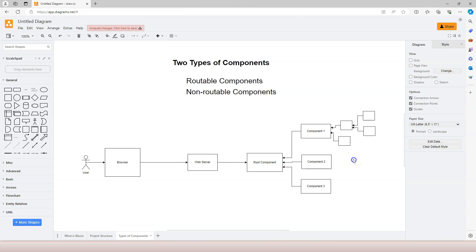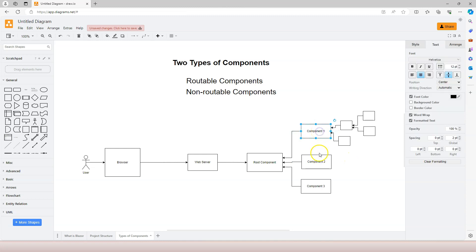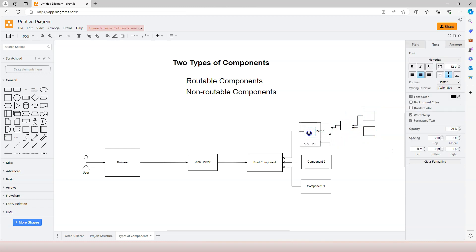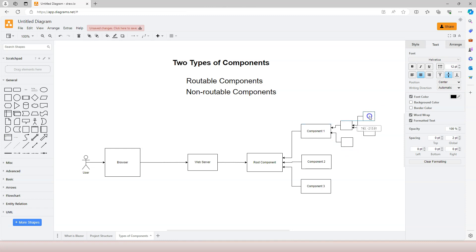Depending on which component the user requires, it places that component inside the root component. All of these components — component1, component2, or component3 — are rootable components because the router component is able to locate them by using the URL. Non-rootable components are the ones that can be used inside each one of these rootable components, or even inside other non-rootable components.